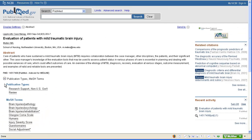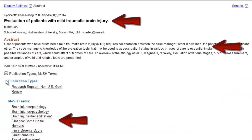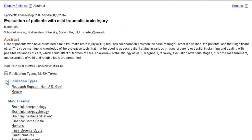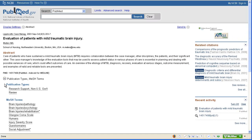You should also note that the name of the rating scale we searched for in Google Scholar, the Mayo-Portland Adaptability Inventory 3, is not mentioned anywhere in the title, abstract, or list of MeSH terms. Therefore, if we had done the same search directly in PubMed, we would not have found this article, which does discuss the Mayo-Portland scale in decent detail.